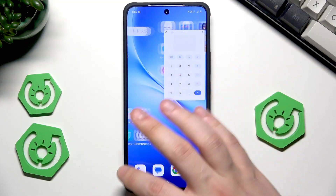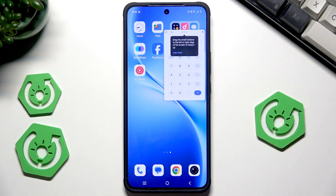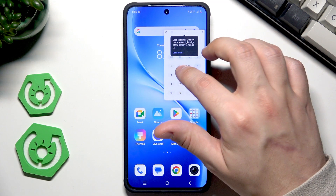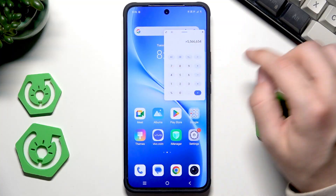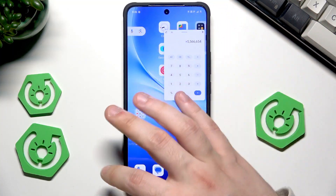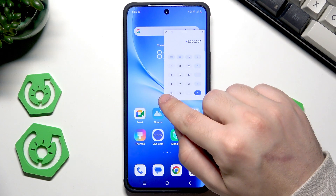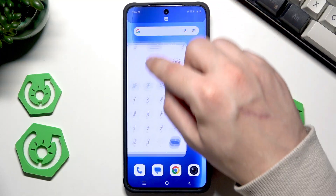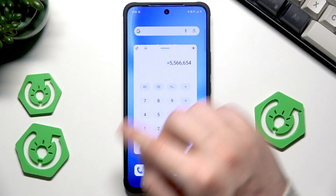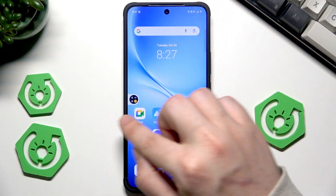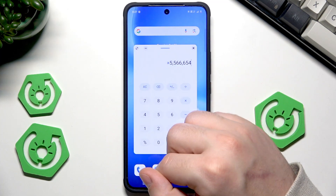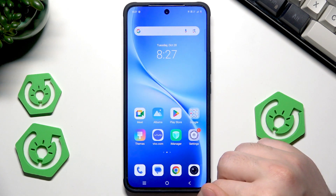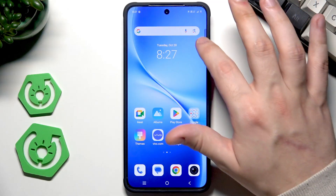The floating window is really cool because thanks to that we can do various things on our phone at the same time. For example, while surfing the internet we can quickly open a calculator. We can adjust the size and position of the floating window anywhere we want. If you click that icon, the window minimizes and sticks to the edge of the screen; click it again and it pops out.